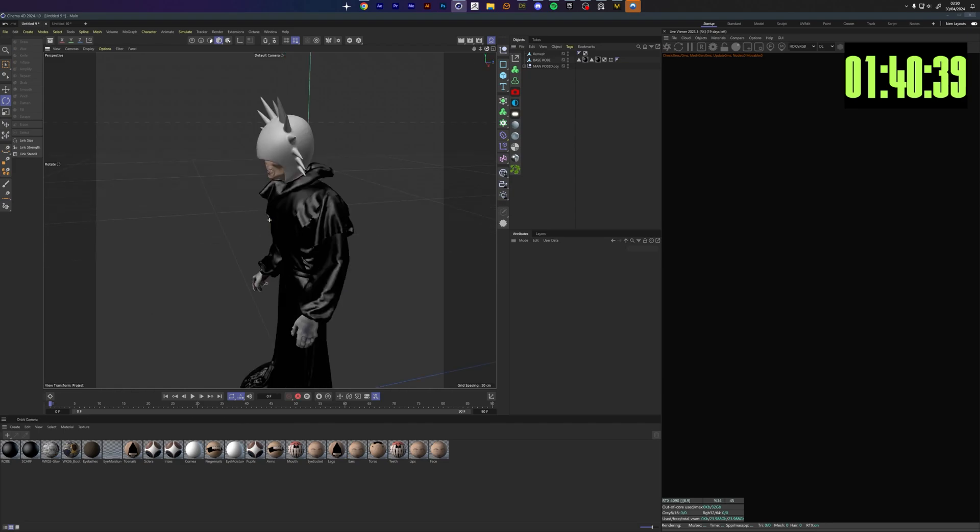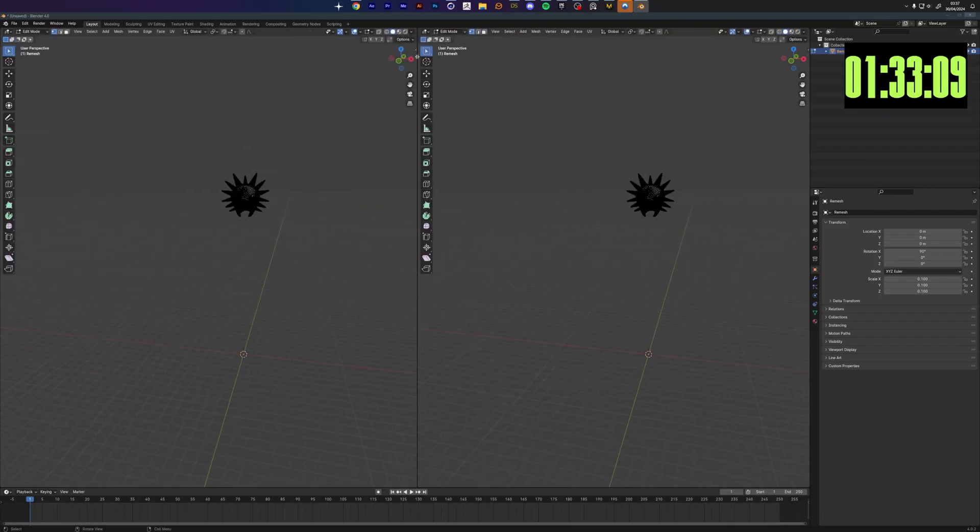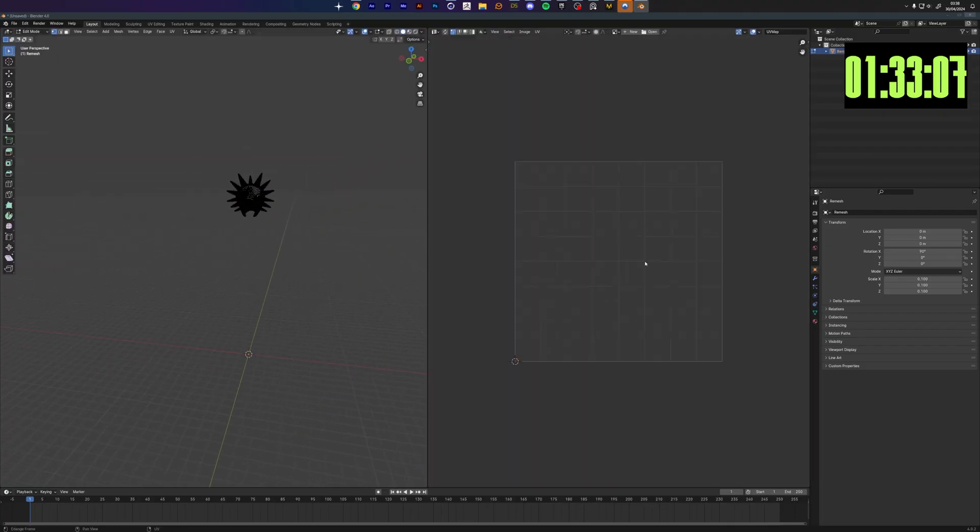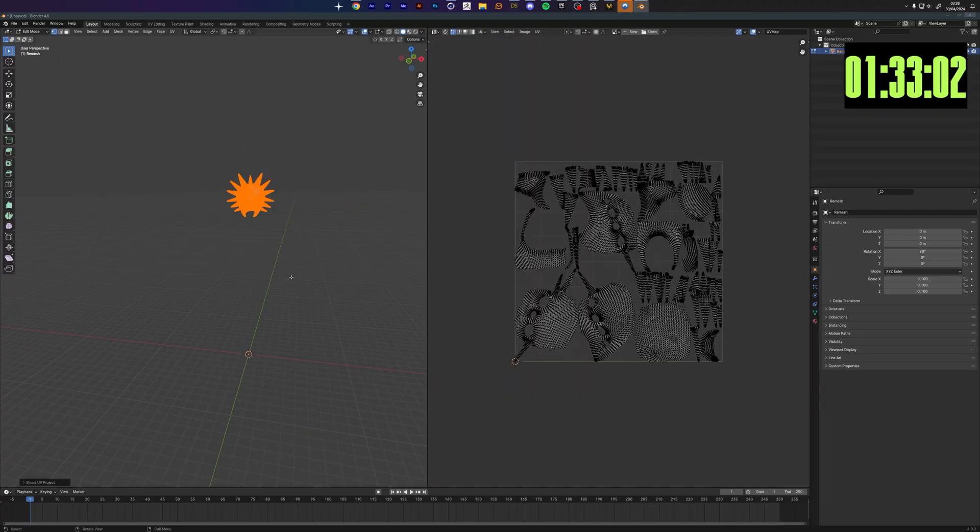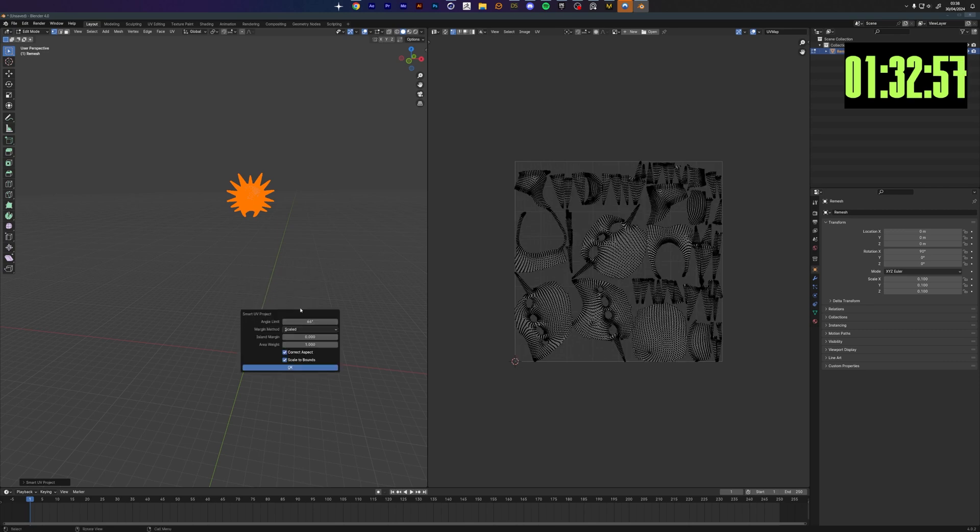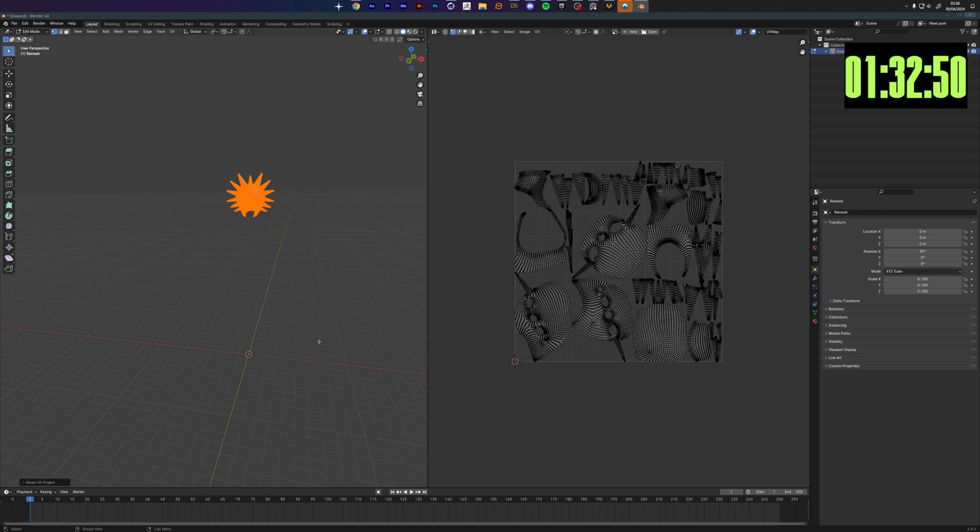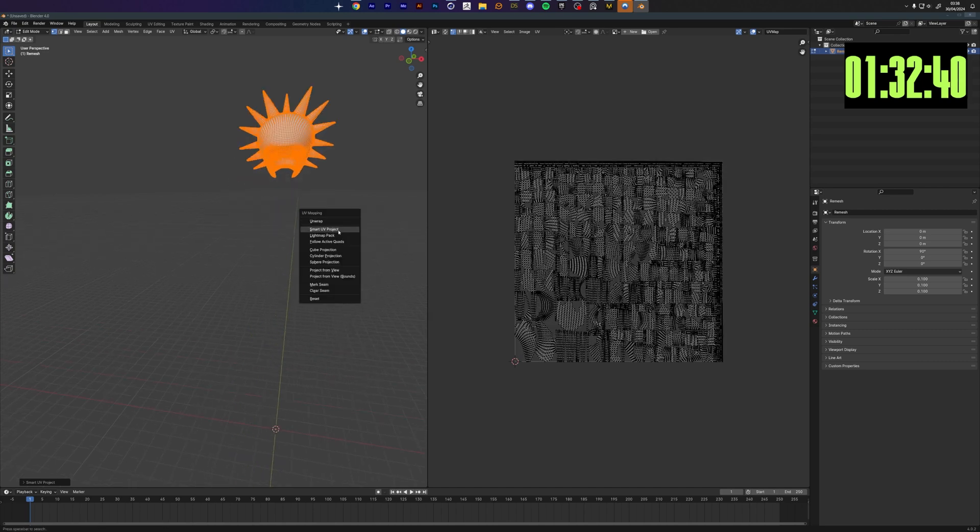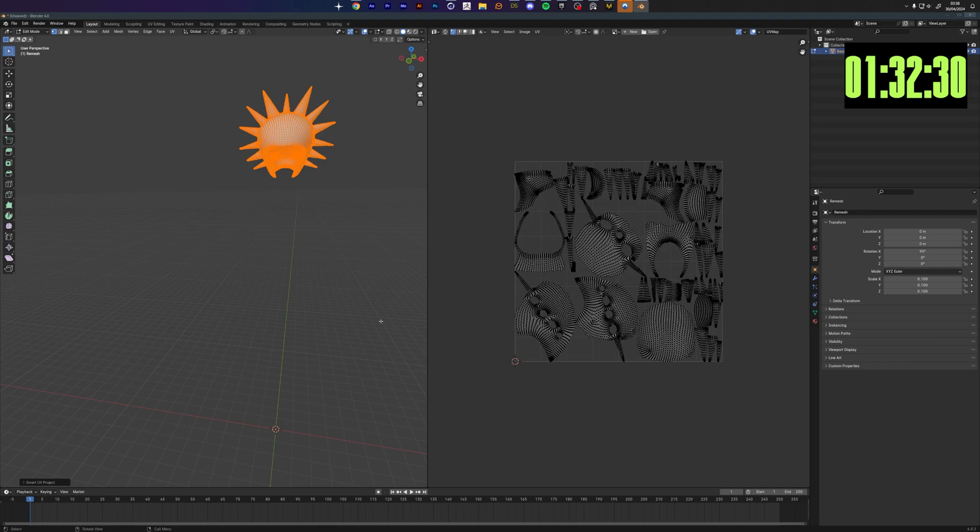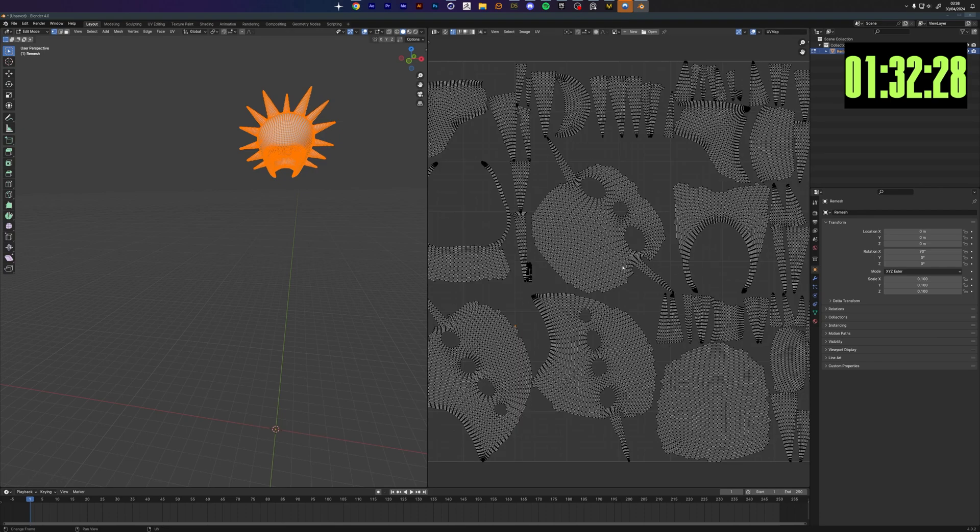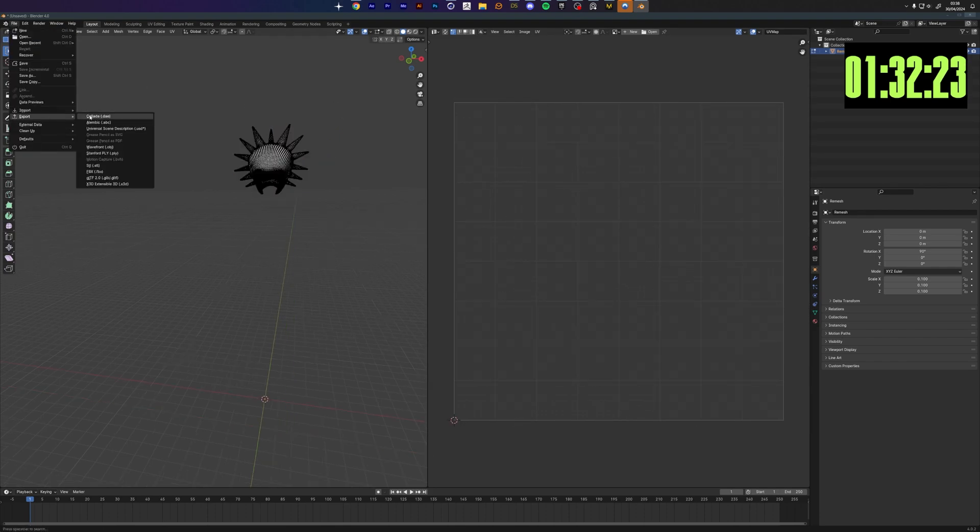We bring that guy into Blender because I want some really ugly UVs so I do need some UVs for texturing inside Substance. I'm using the Blender smart unwrap, not a good choice for some meshes but in this case it worked.